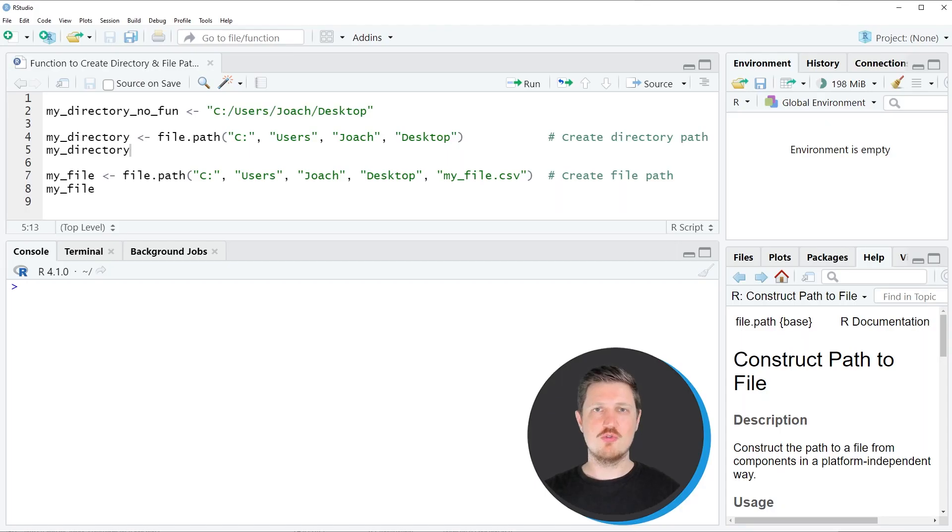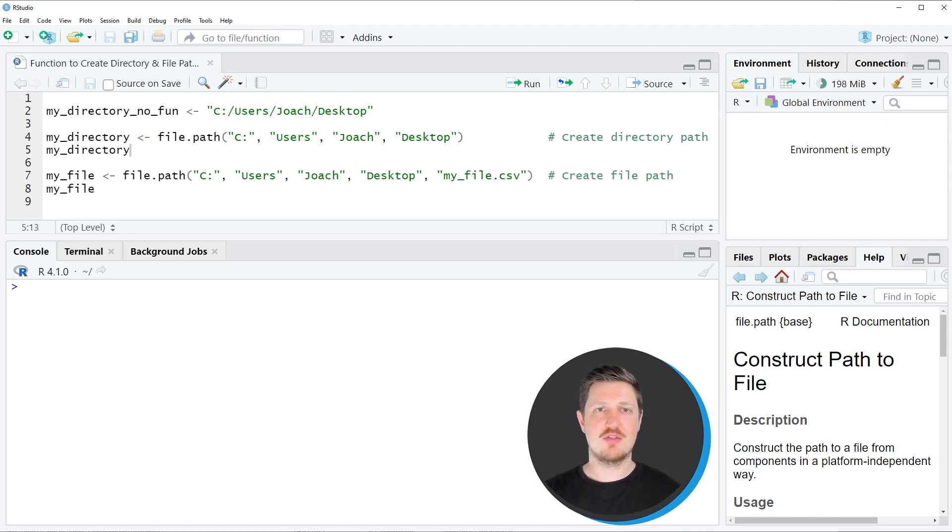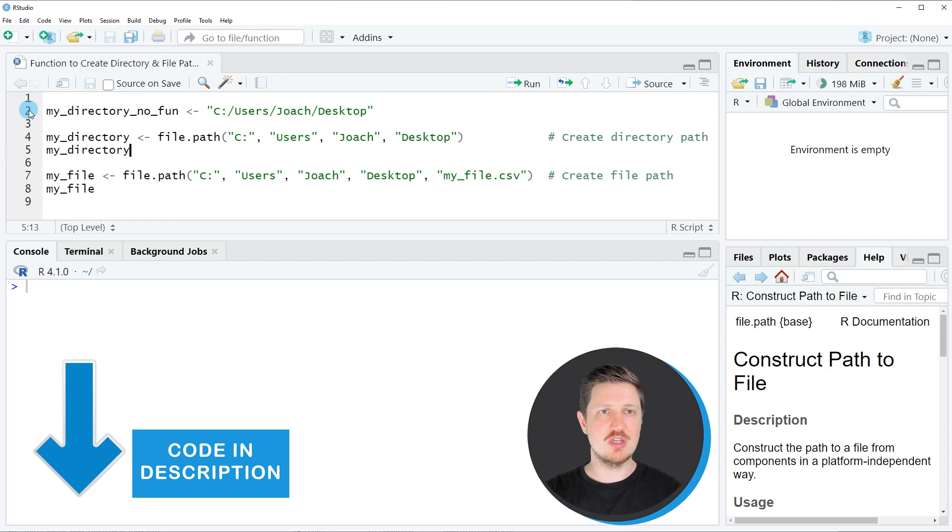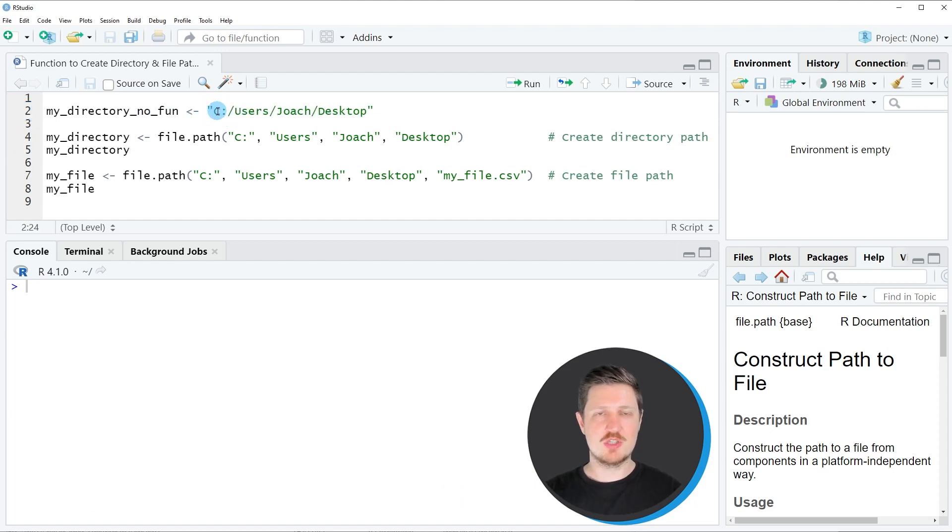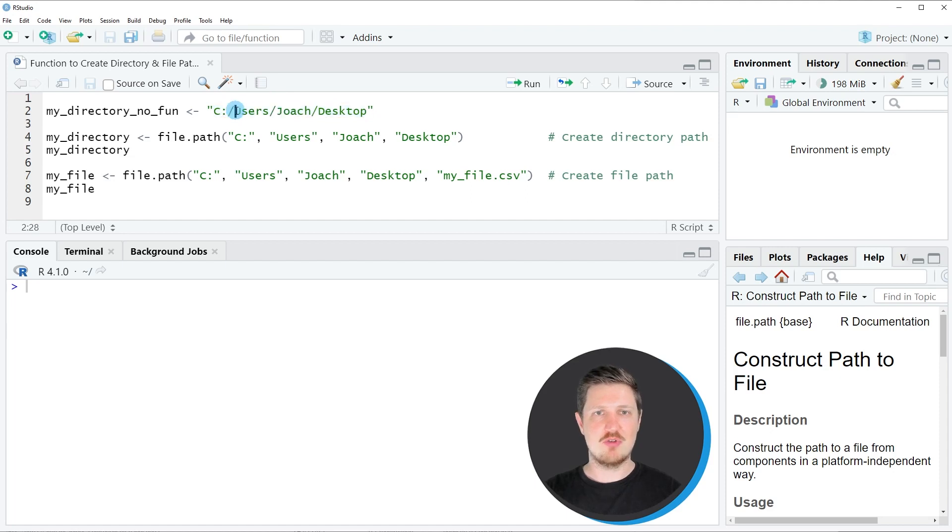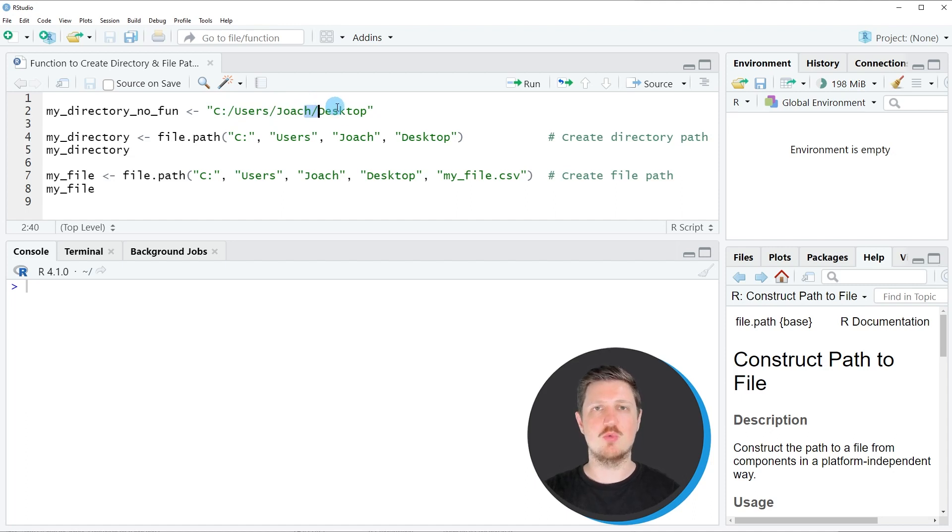Usually if you would have to specify a file or directory path, you would do something like shown in line 2 of the code. So usually you would specify a character string and within this character string you would have to use slashes to specify the path that you want to use.